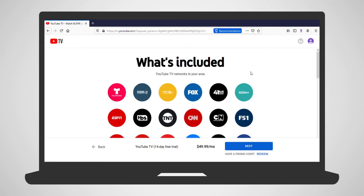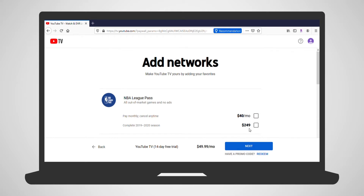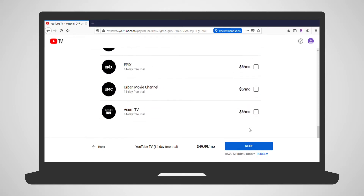The next screen includes all of the channels that you'll have available with your subscription. Click Next. Next are a listing of add-ons and extra subscription packages available through YouTube TV. The additional cost of the packages are listed here as well. If you'd like to include them in your subscription, just click the box next to them. At the bottom, click Next.